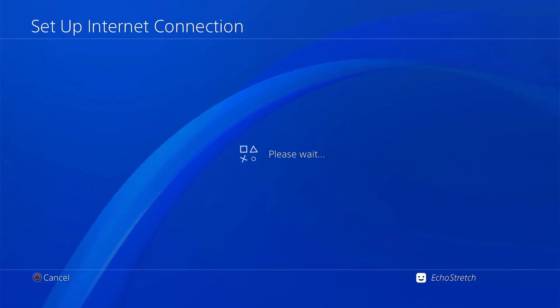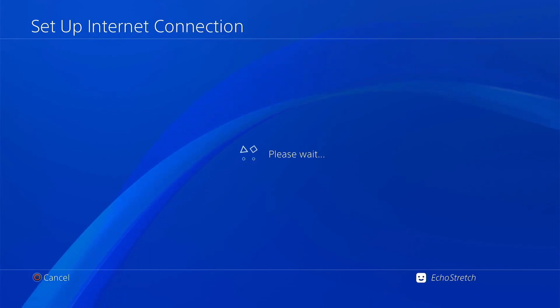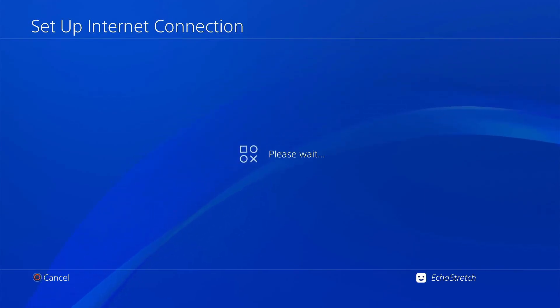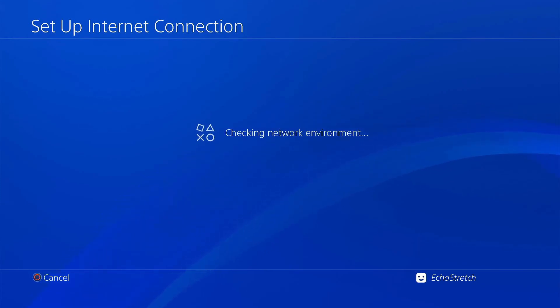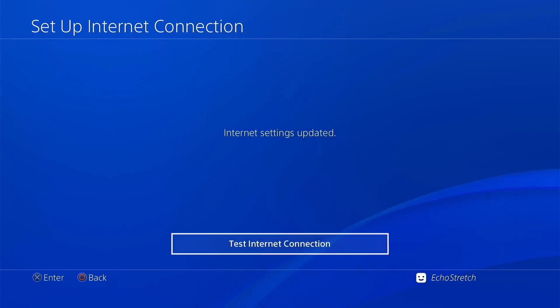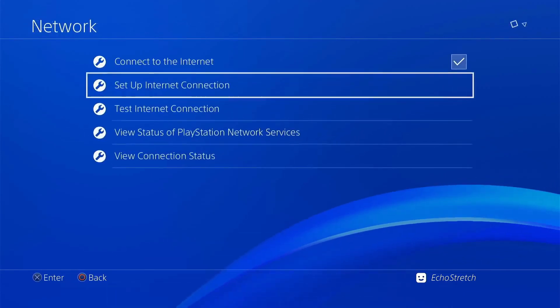You can go ahead and select it. Once you do, just go ahead and select. Now you may get a prompt for a password. My PlayStation already remembers it. But the password is just password. You can go ahead and type it in. Unless you changed it in the website. But other than that, you should be good to go.